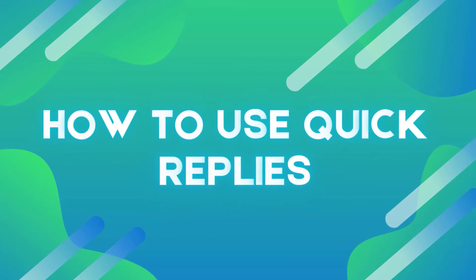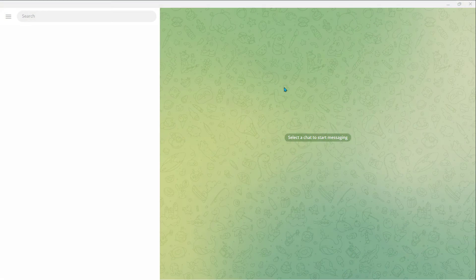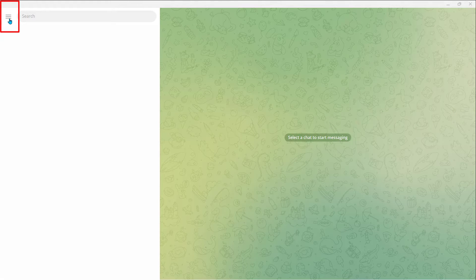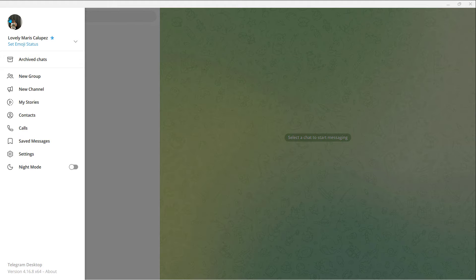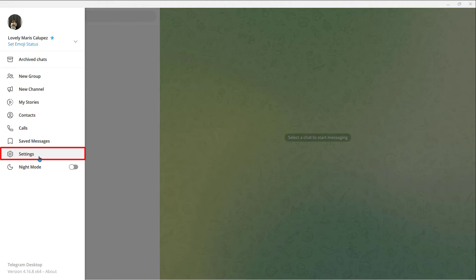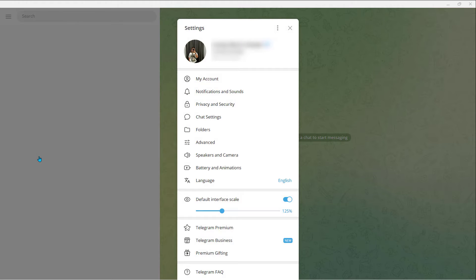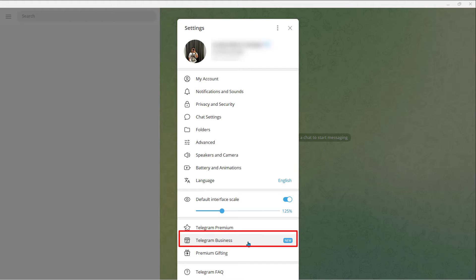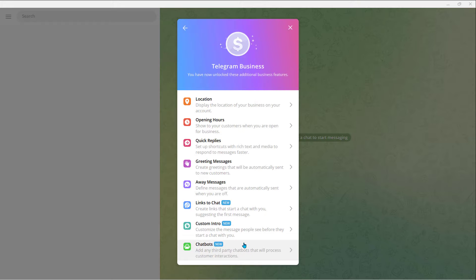How to use Quick Replies: First, open your Telegram. Click on the Three Lines tab at the top. Scroll down to Settings and click on Settings. Now scroll down and look for Telegram Business, then click on it. Click on Quick Replies.